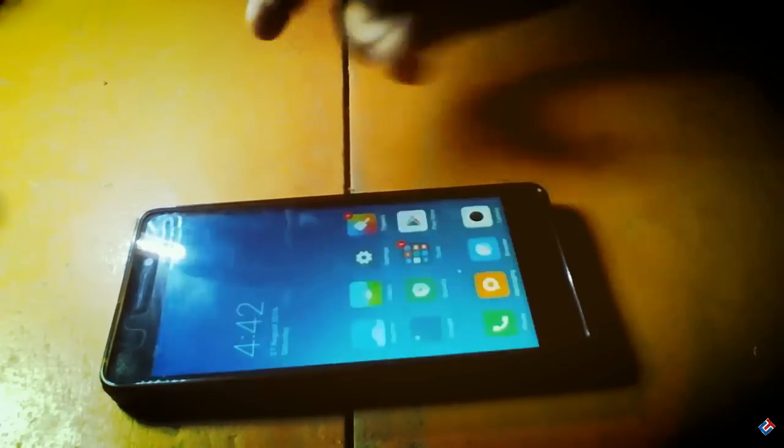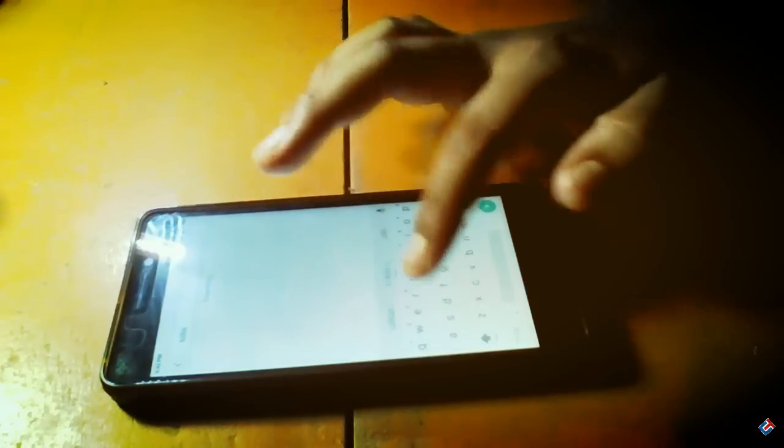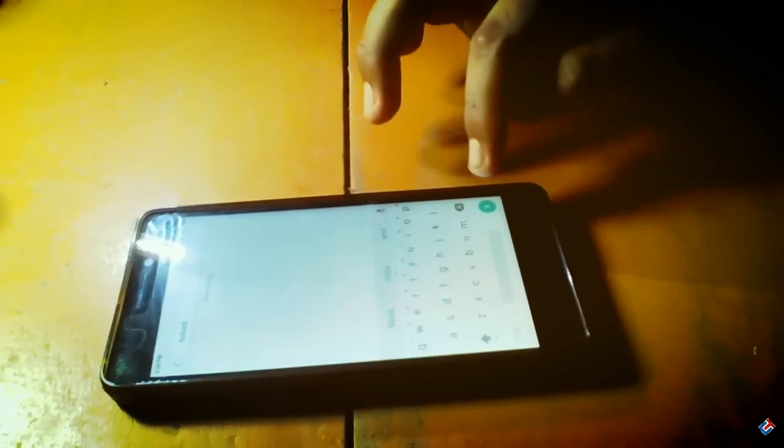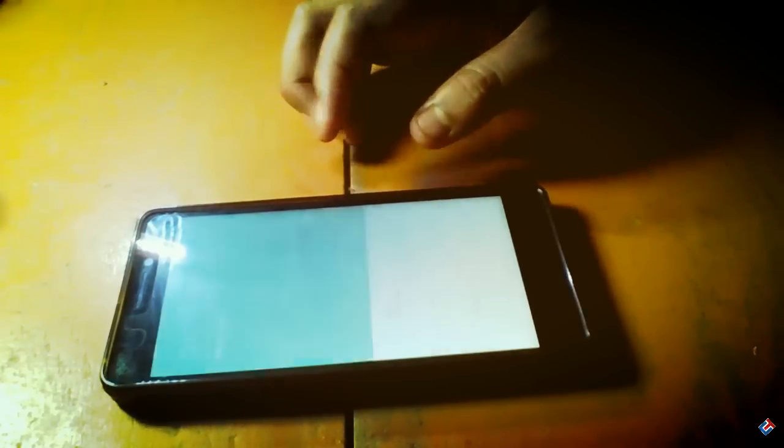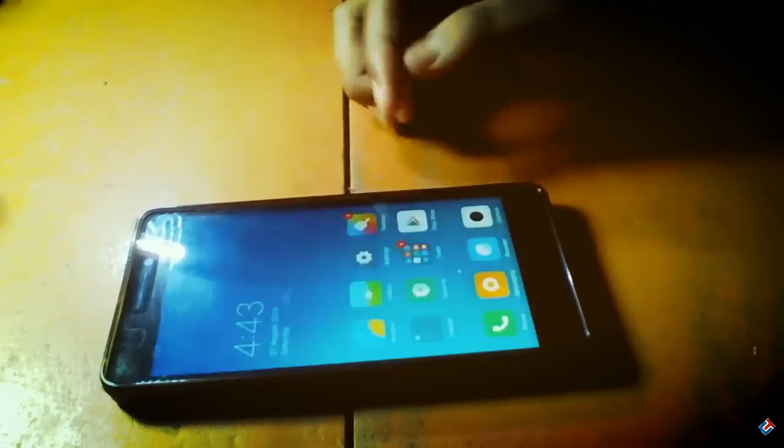We all know that MIUI is very customizable, so customization is not an issue. It's far from stock Android, so you should be aware of that. There is no app drawer, all icons will be on the screen, but it's looking good.